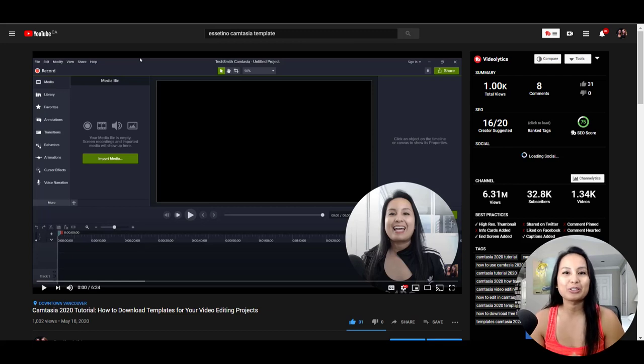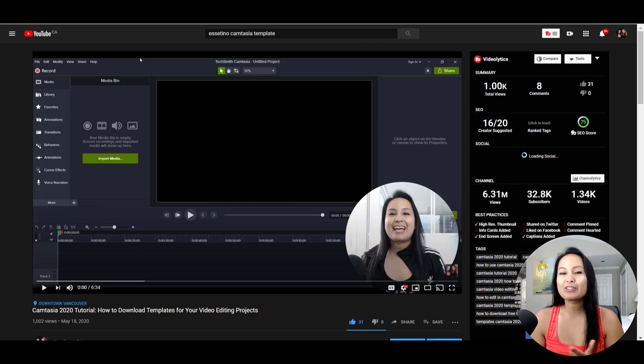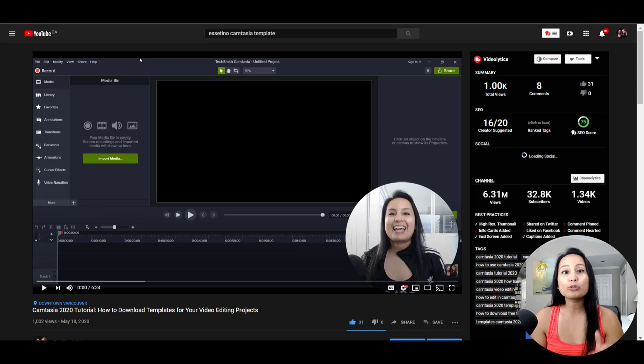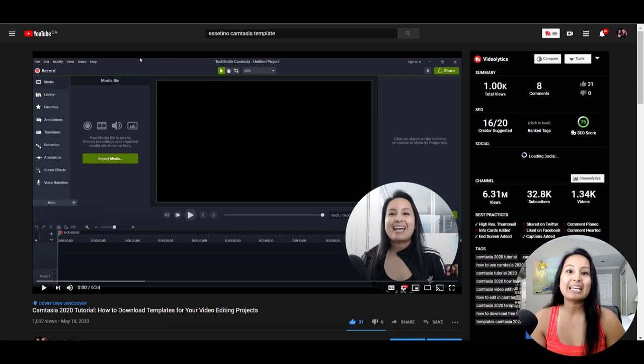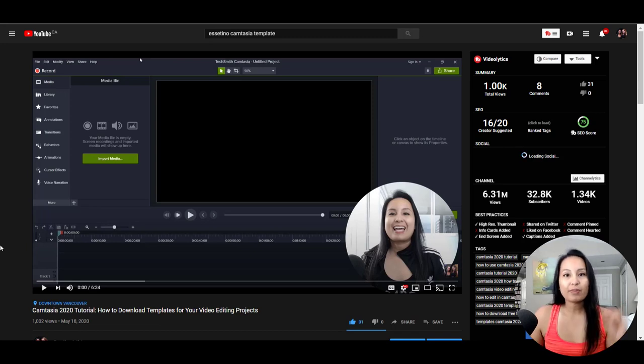Hey guys, how's it going? It's Jewel Tolentino here. Alright, so in this video I'm going to show you guys how to use templates in Camtasia 2020.